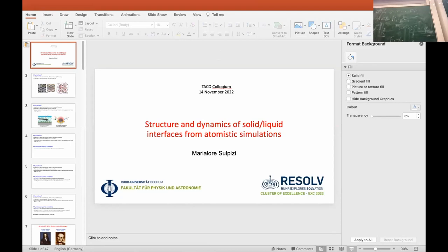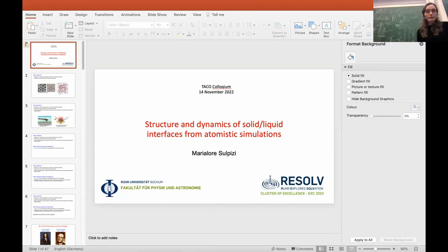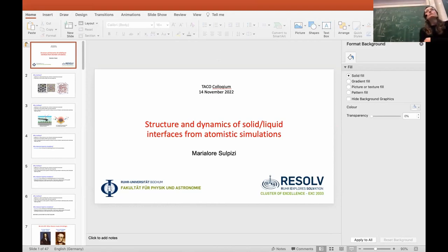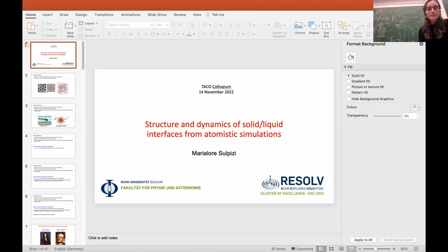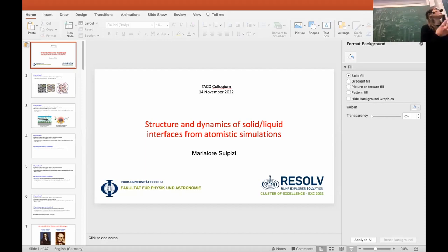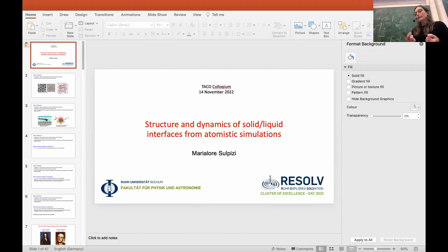In my group, we have been doing, since already quite a few years, work related to solid-liquid interfaces, and in particular with focus on what is the structure and dynamics of the solid-liquid interfaces at the atomistic resolution. So we want to know, at least from the simulation, how the interface really looks like at the atomic scale.